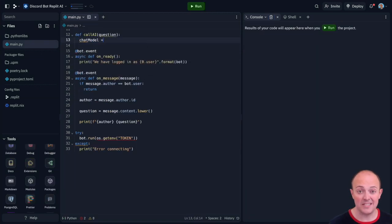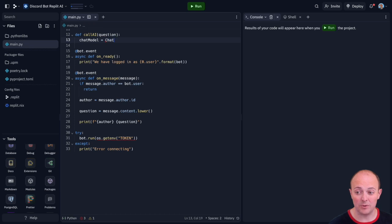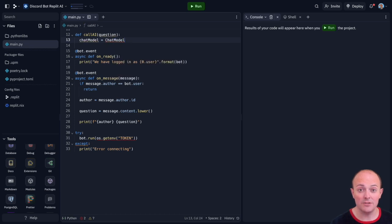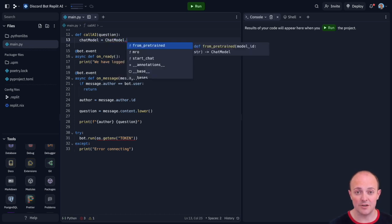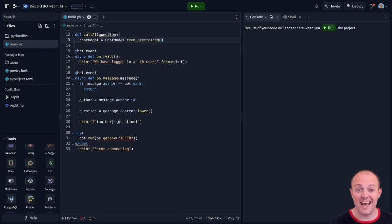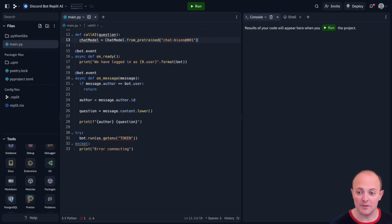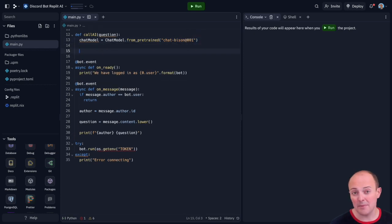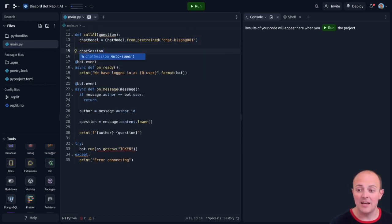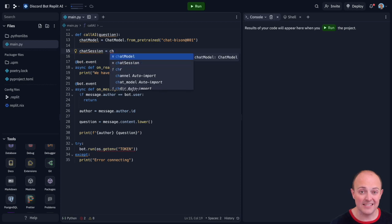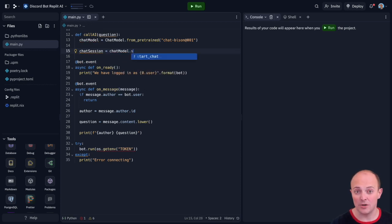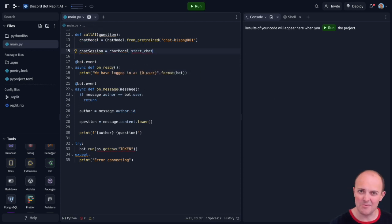And we're going to start by specifying the chat model. Now I'm going to use chatbison001 which is a quite a fully featured chatbot so that should be able to answer most of the questions we pose to it. And I'm going to create an instance of a chat session that allows us to set up the chat with some context and some history and just some information.